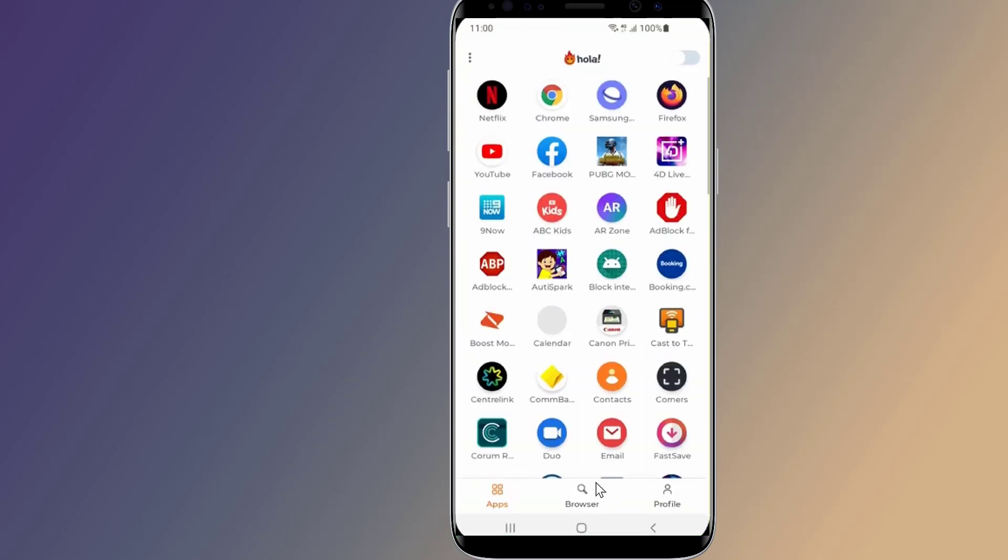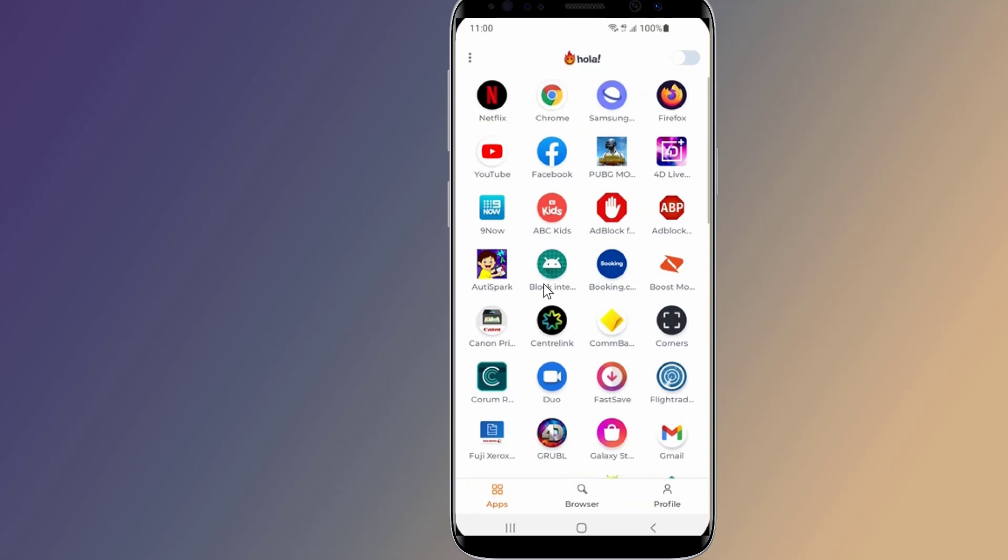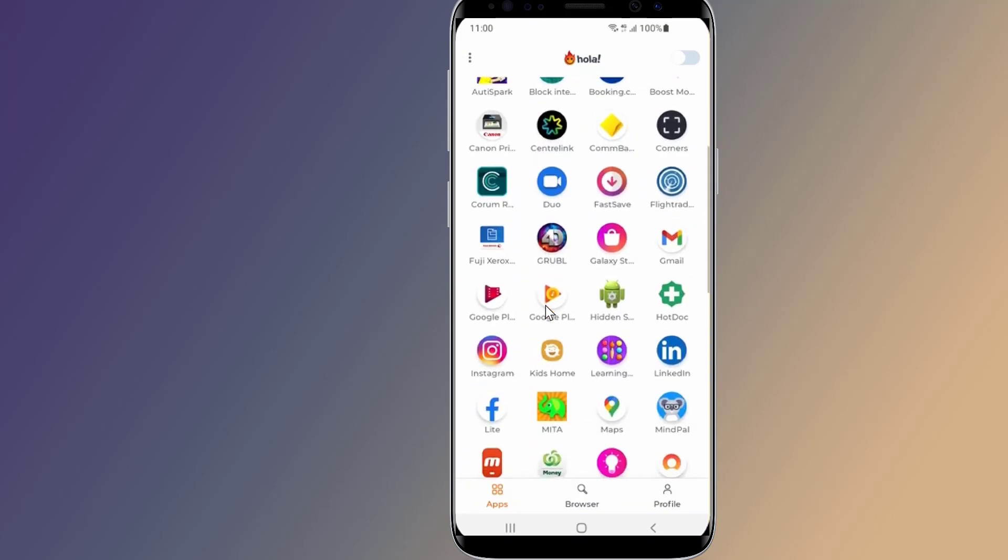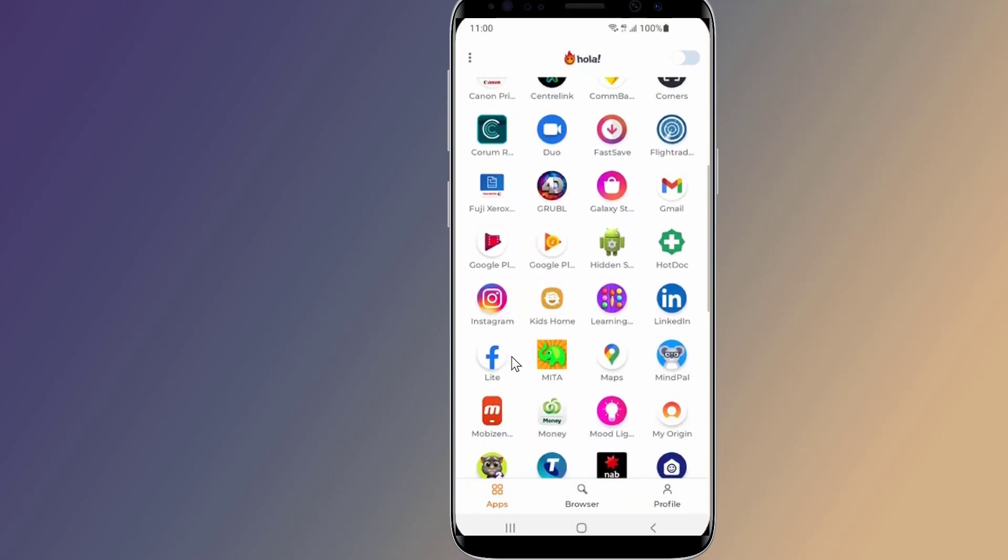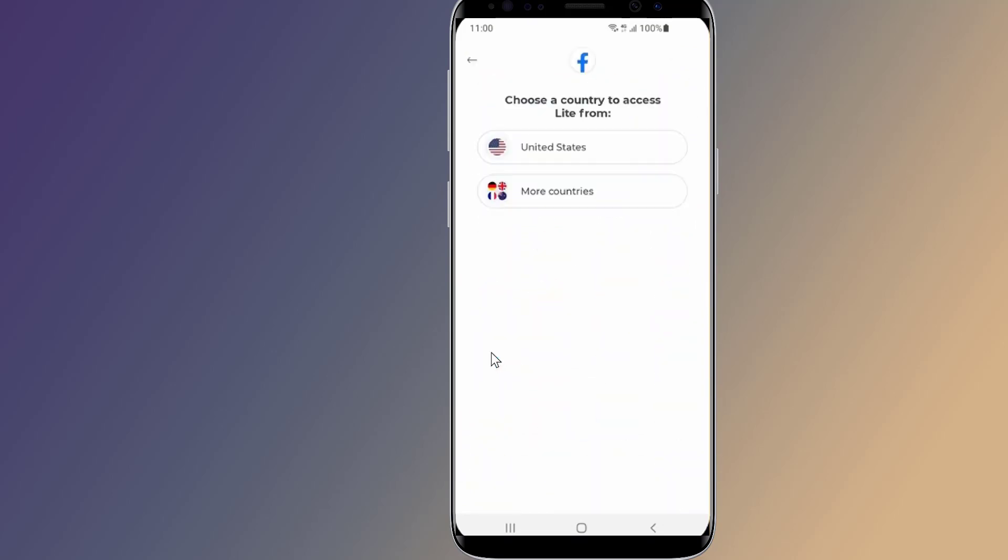Open Ola VPN and give required permissions. Now from the list of apps, select Facebook Lite. Change your location to Indonesia.